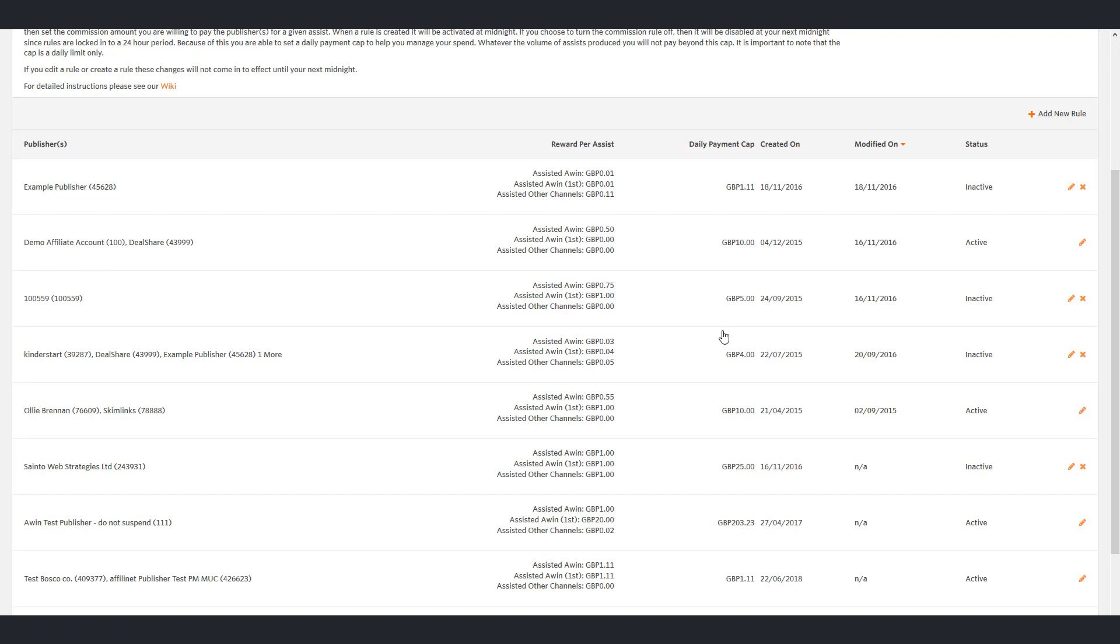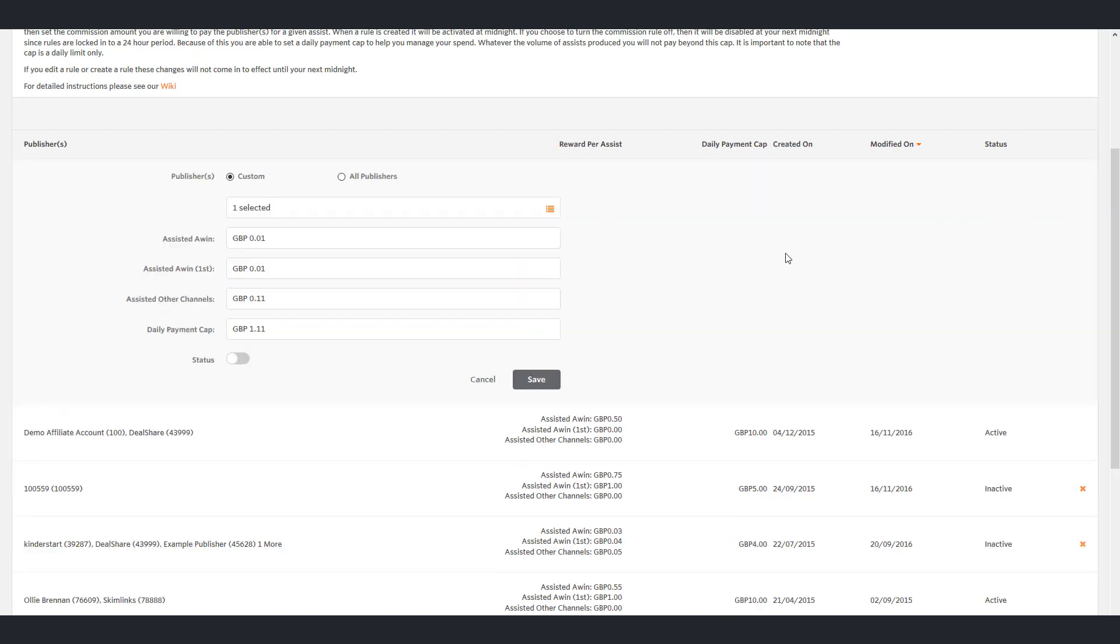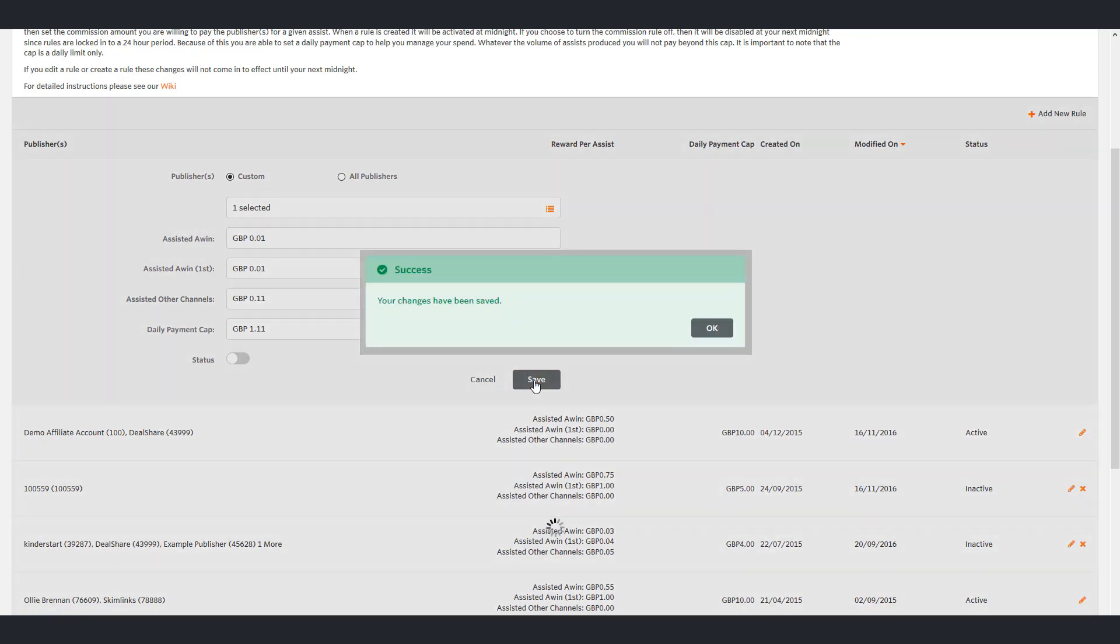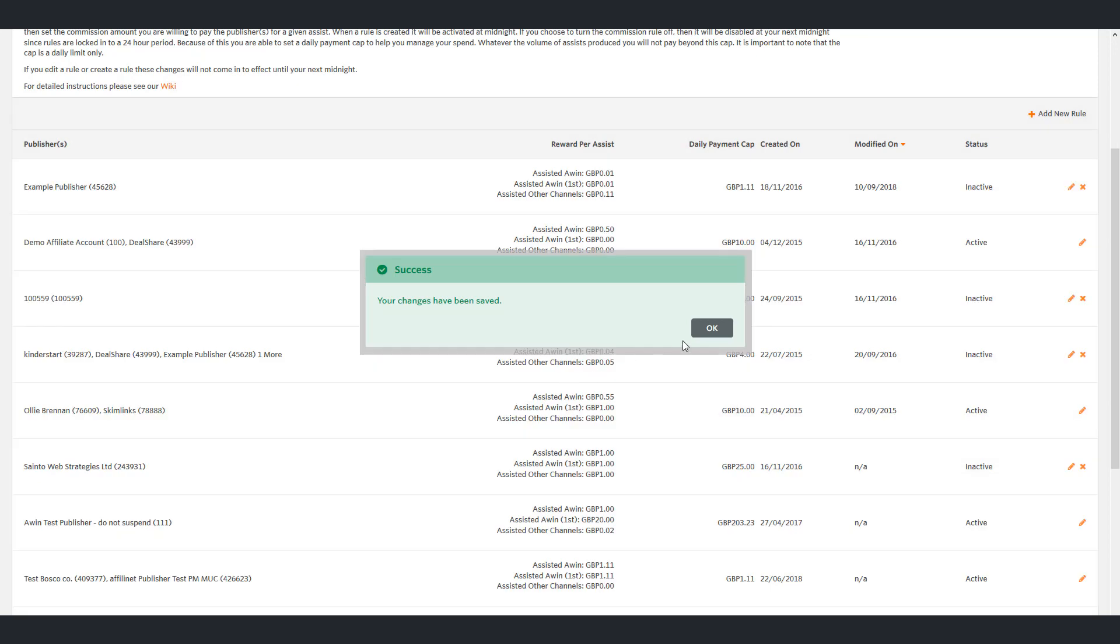Editing a rule. To edit an existing rule click the pencil on the right hand side of the table. This will open up the existing rule allowing you to edit all of the fields. When you are happy with your changes click save and the rule will be amended. Please note that the changes will not come into effect until your next midnight.